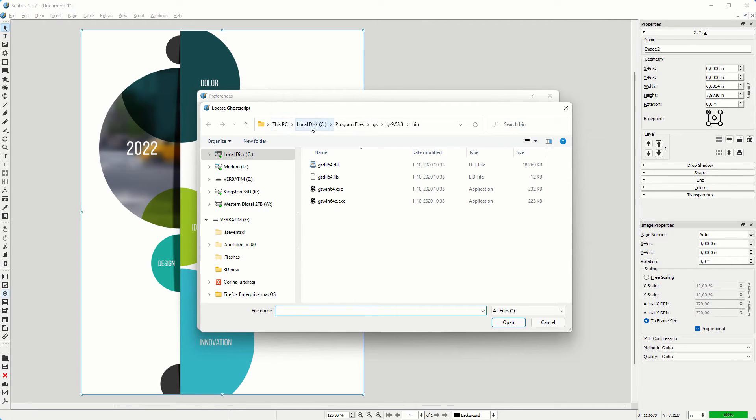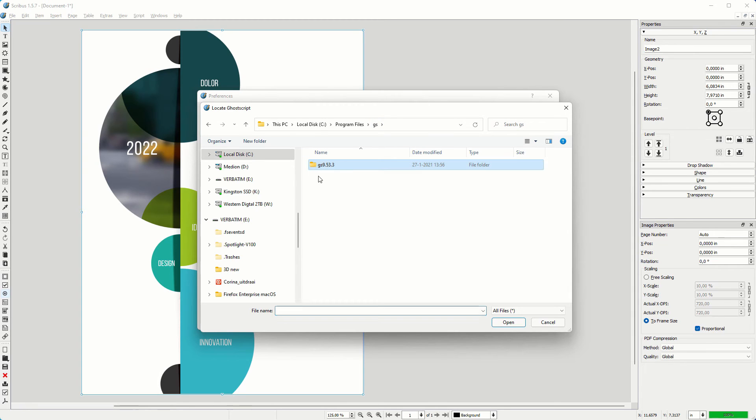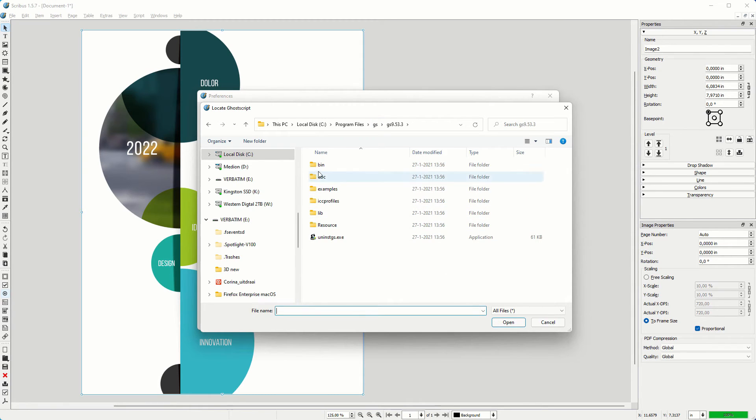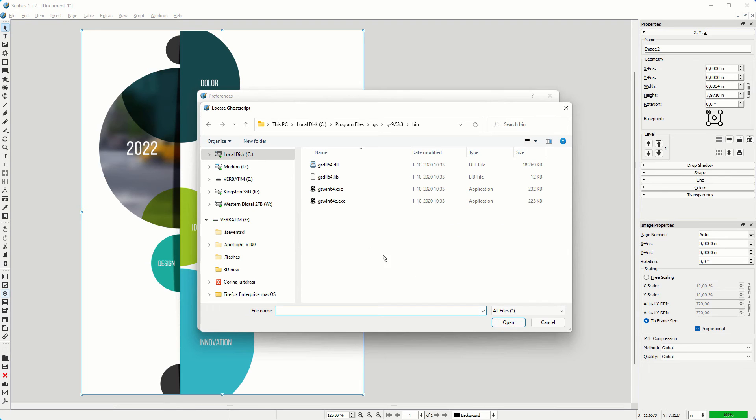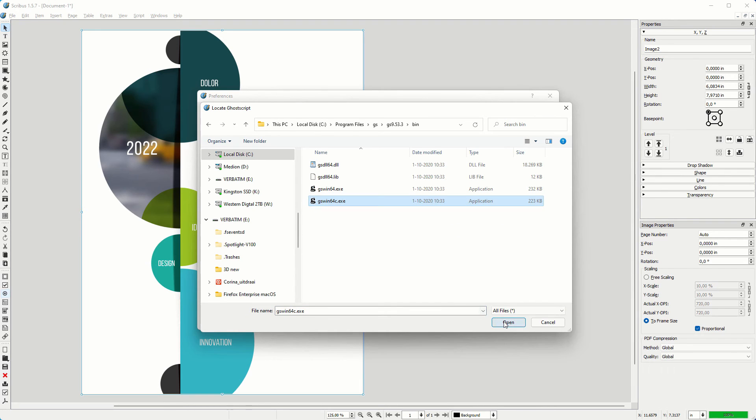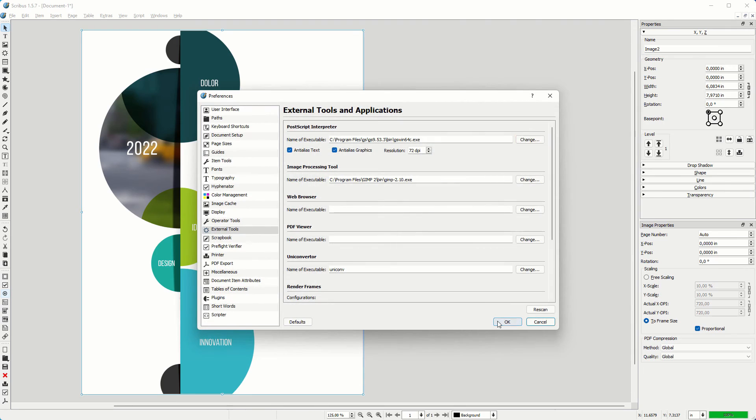Open your Program Files folder. Then click on GS, and click on GS9.53.3 and click on Open. Then click on Bin and click on Open. And lastly click on GS64C.exe and click on Open. Then click on OK.